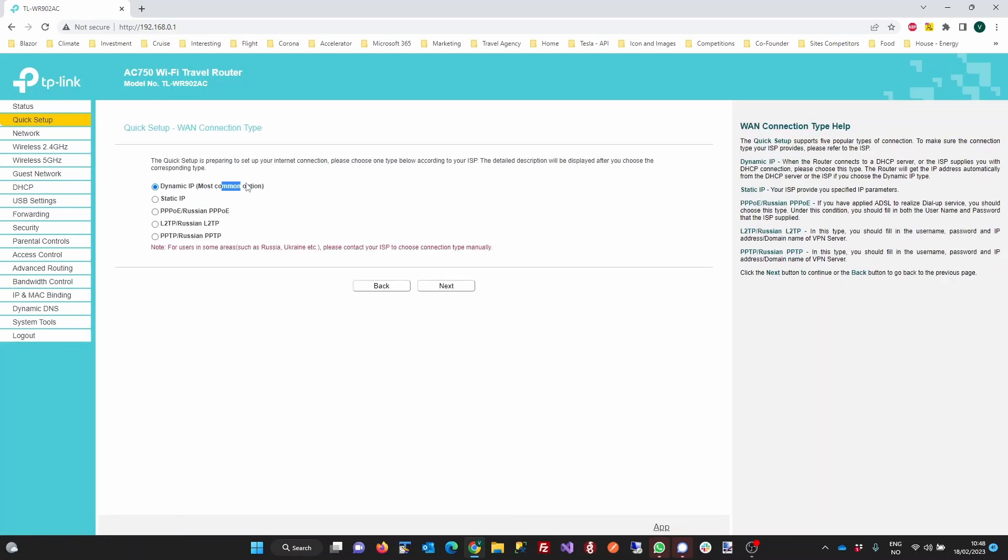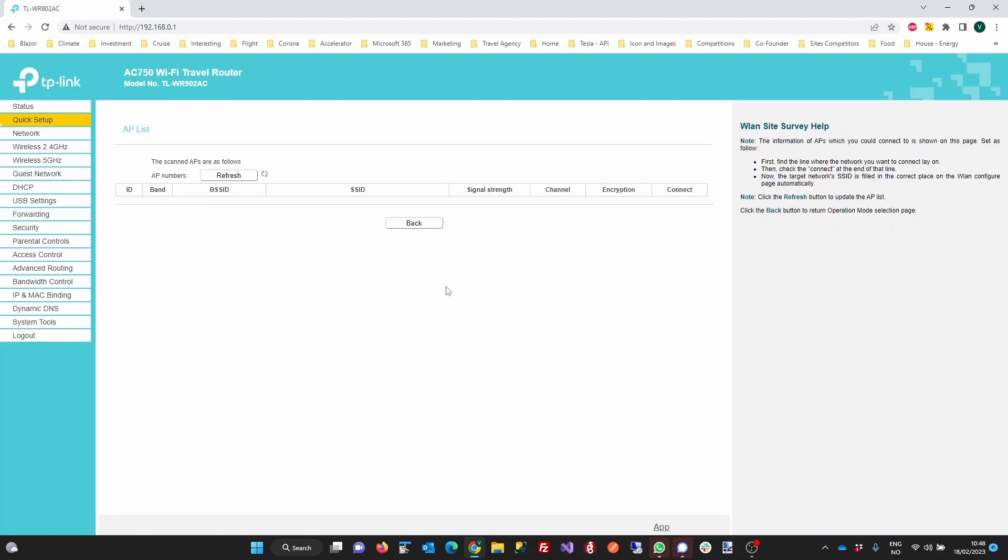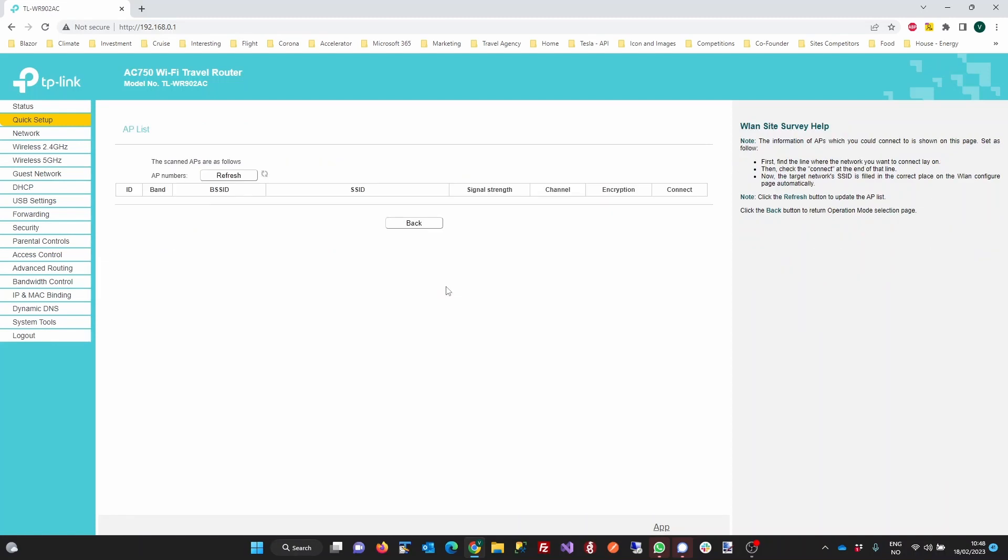You will select dynamic IP, followed by which network you want to connect to. This will be the cruise ship's guest network. There might be multiple options, in which case you will select the network with the best signal.